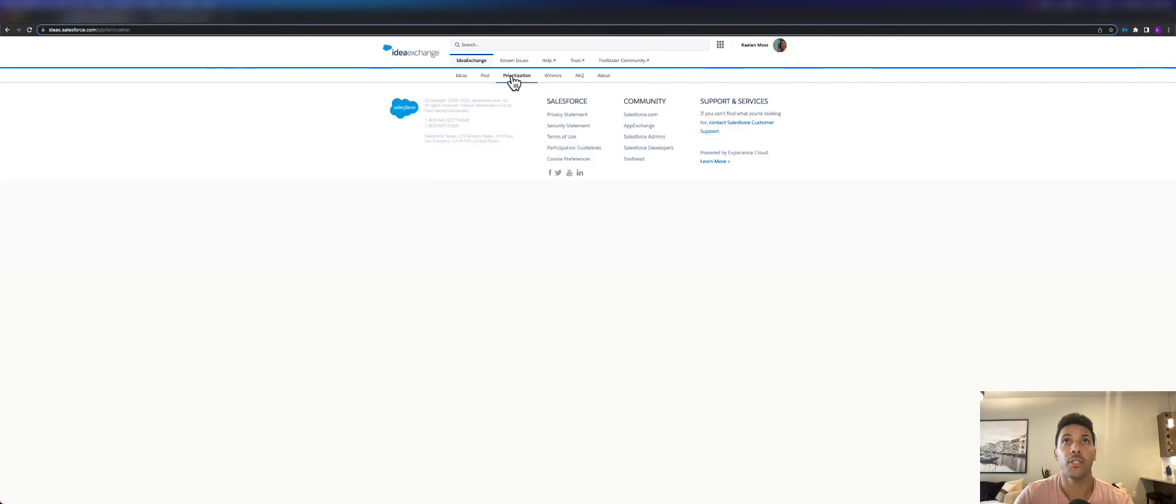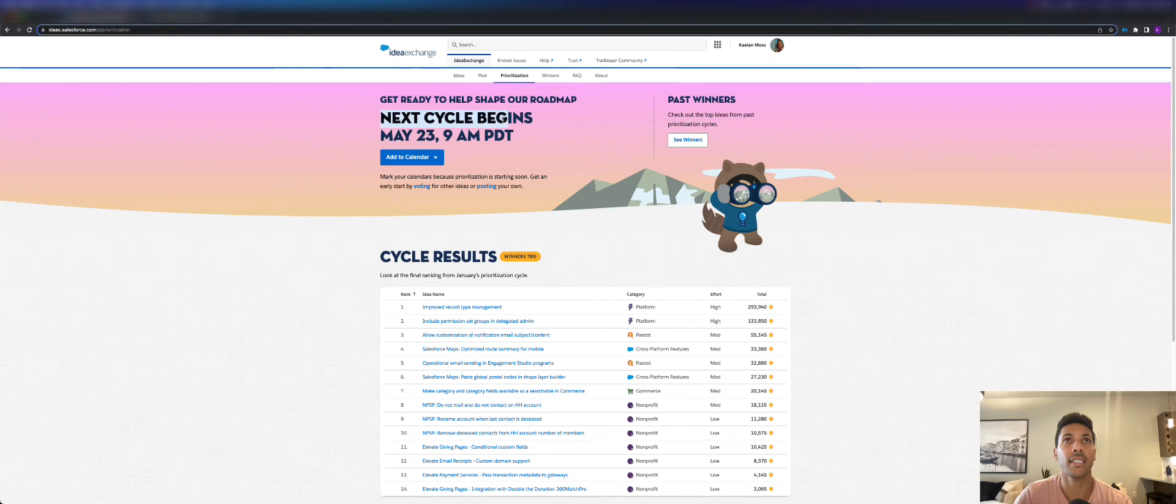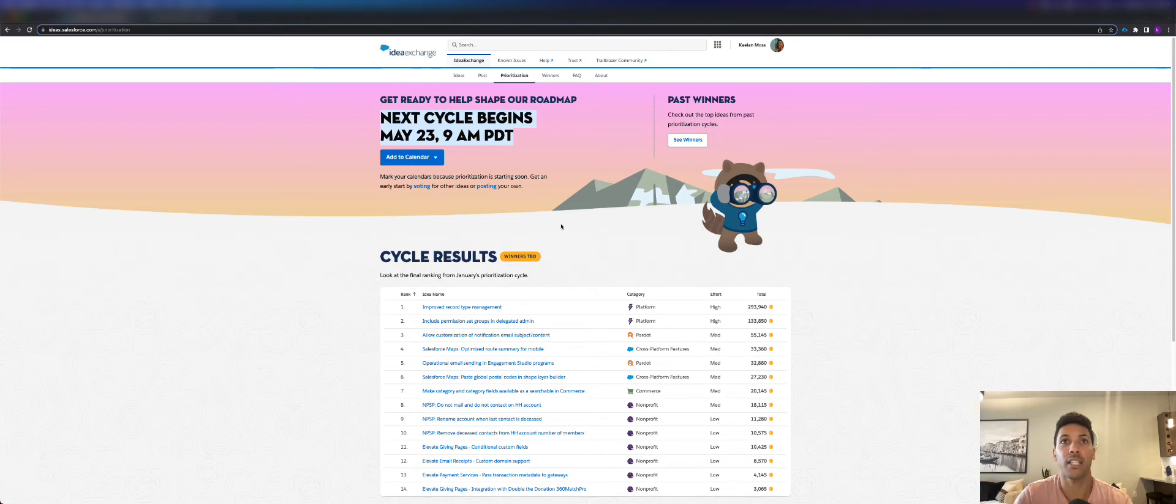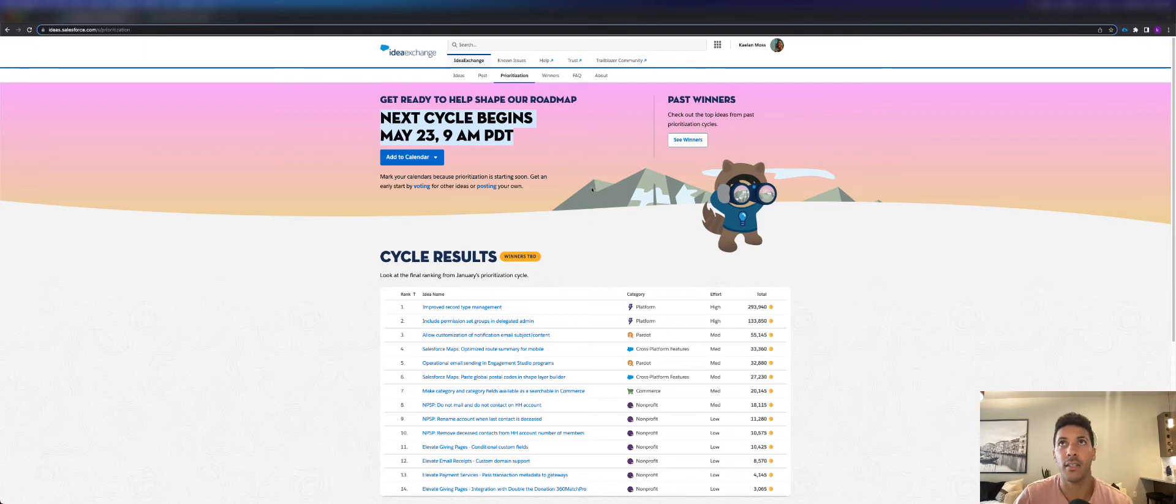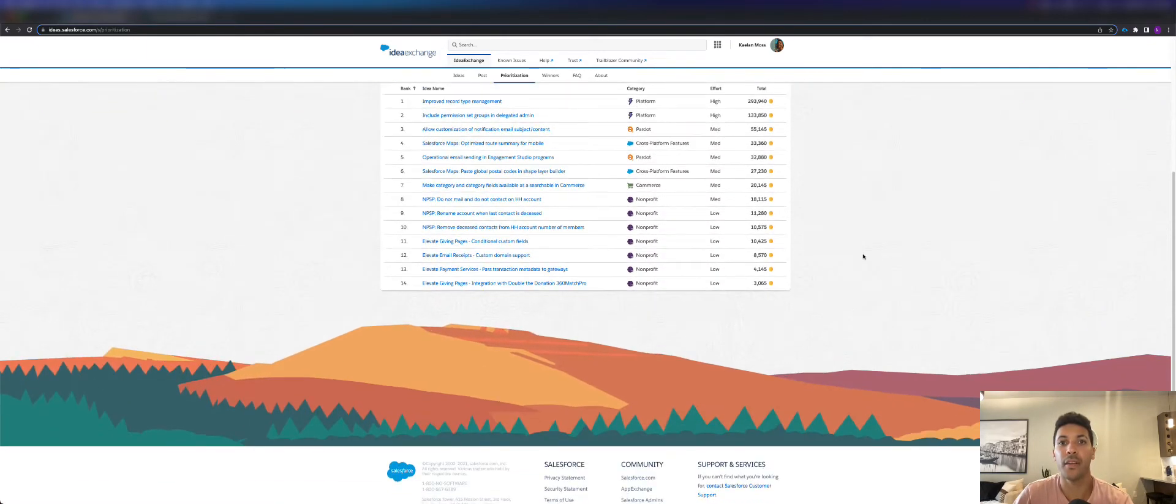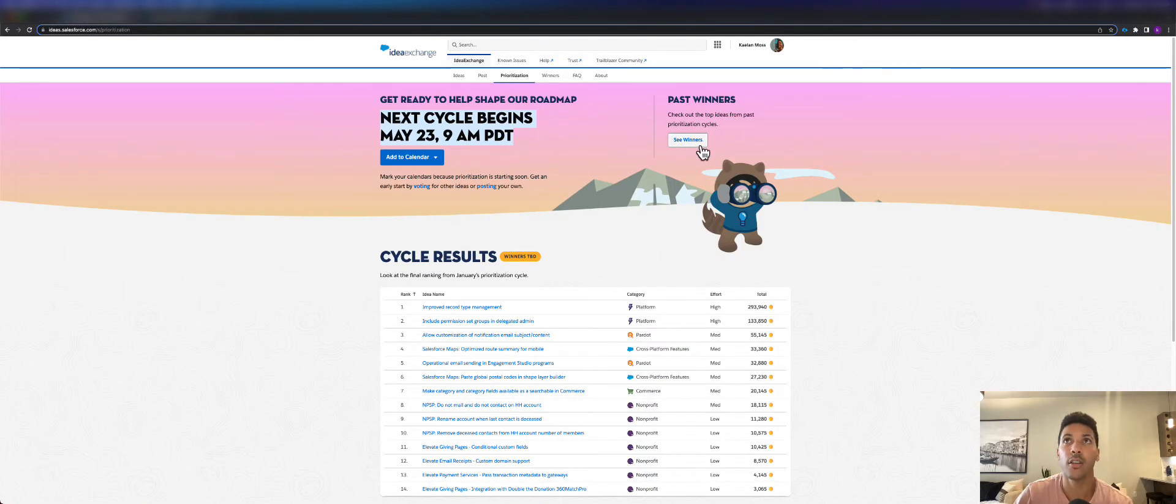If we go to this Prioritization tab, we can see what's prioritized. When the next cycle begins on May 23rd, we'll be able to see what our prioritization cycle has shown us are the winners for our ideas. You can also click here in the top right to see the winners from previous prioritization cycles.